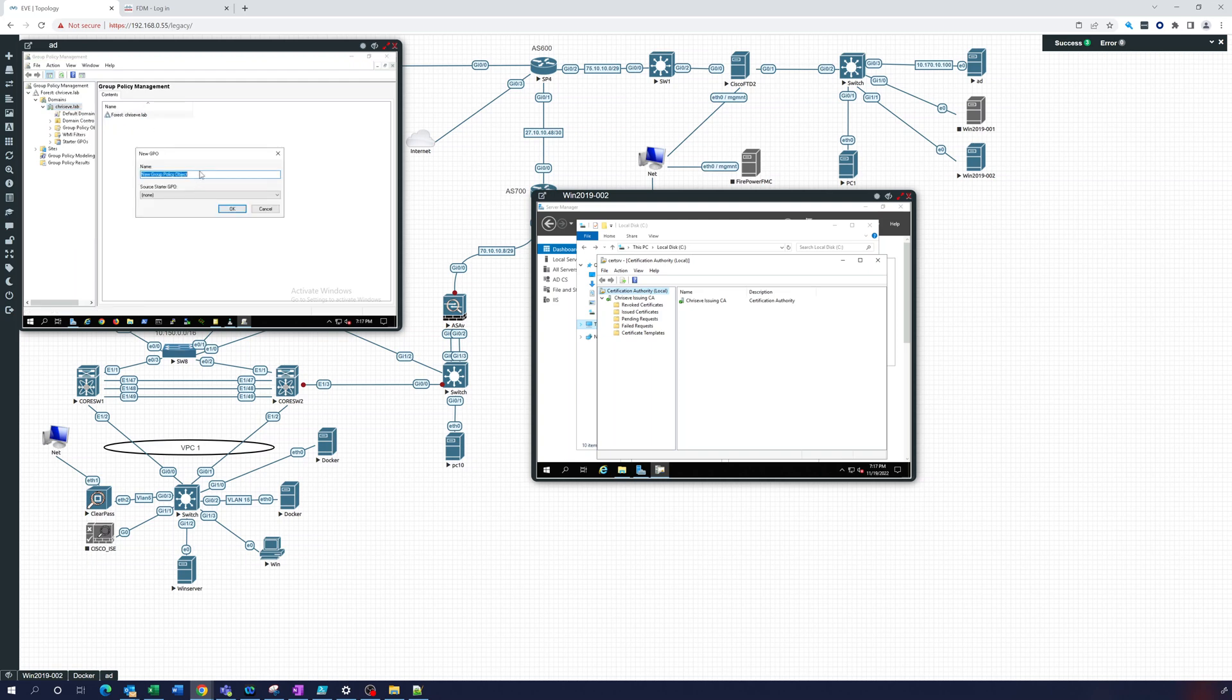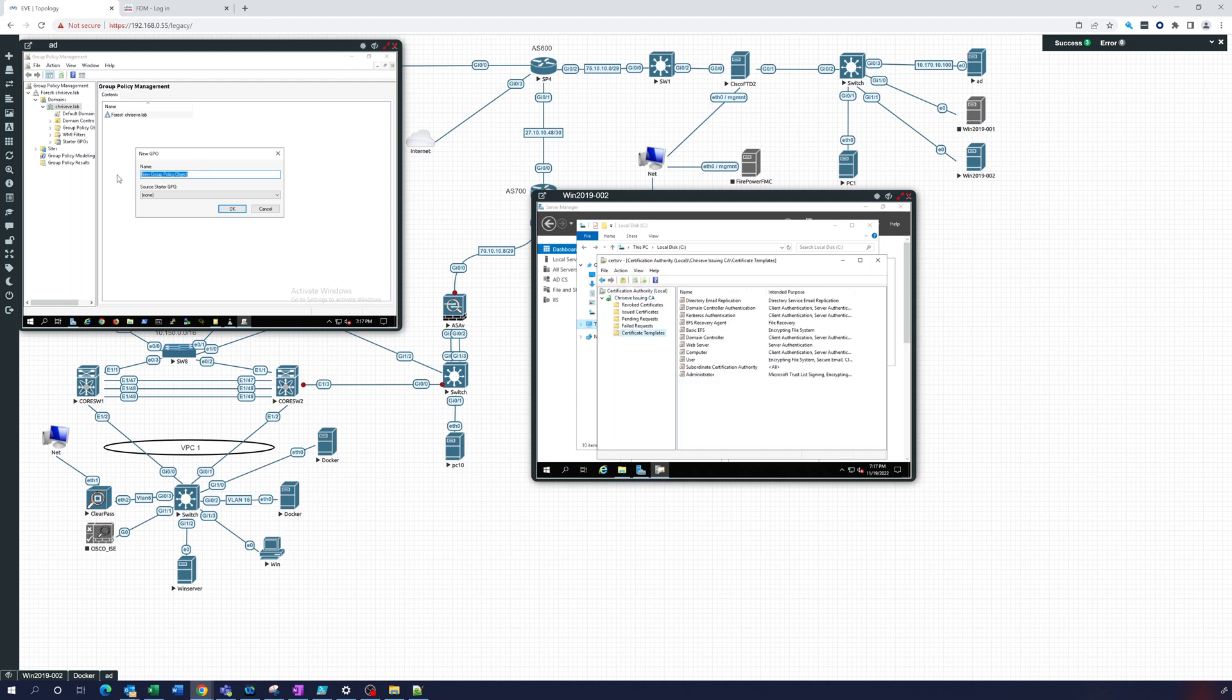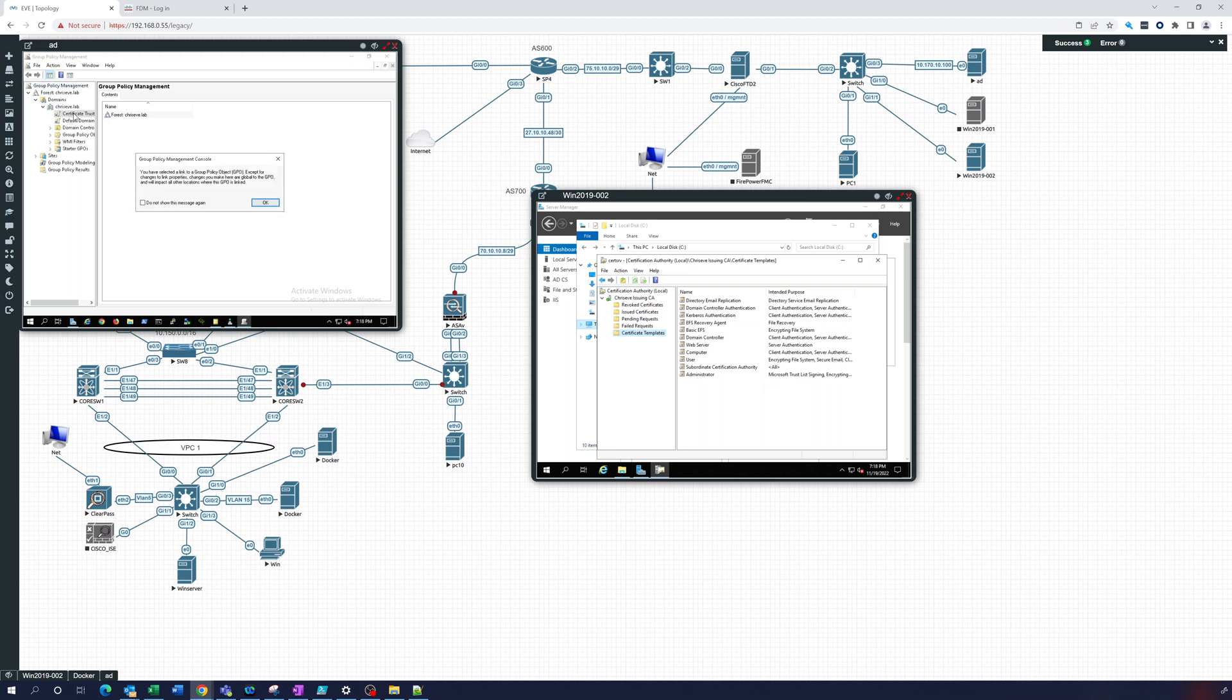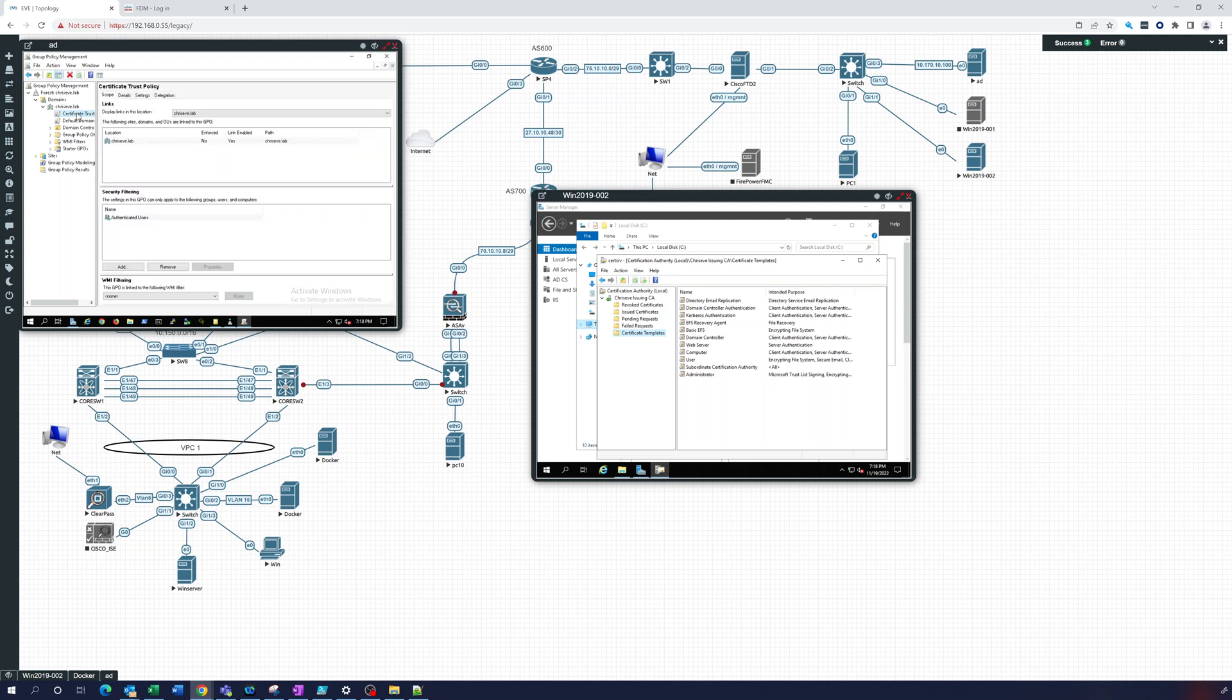And this one we'll call the Certificate Trust Policy. And I'm going to edit that policy.